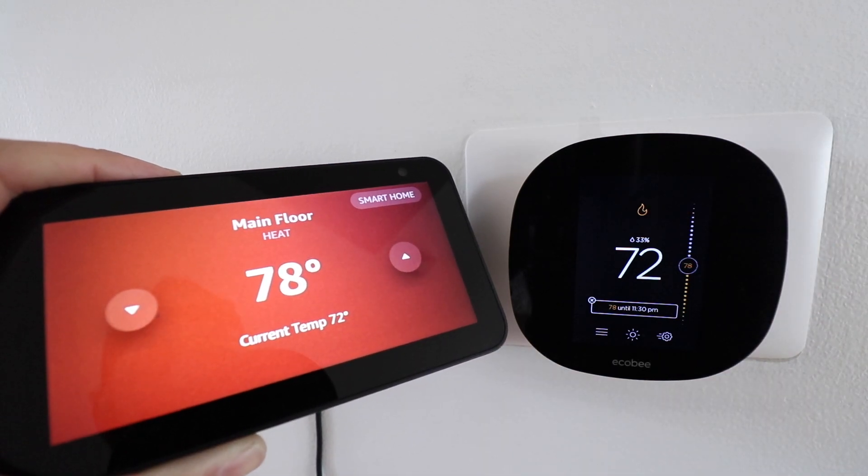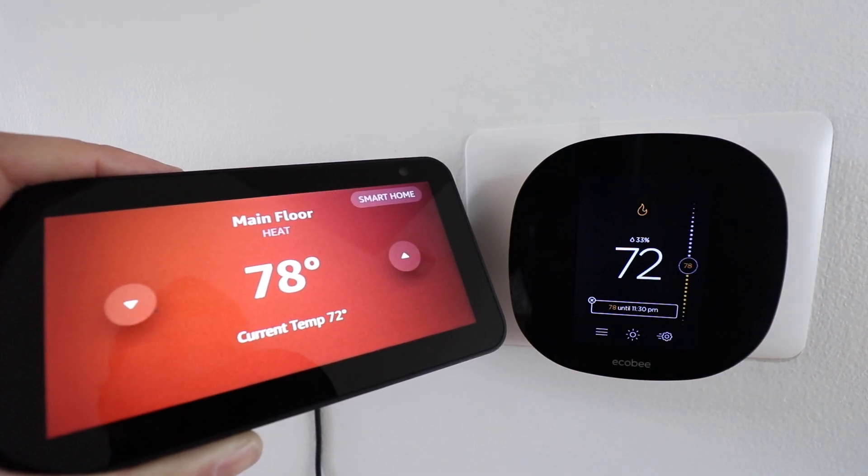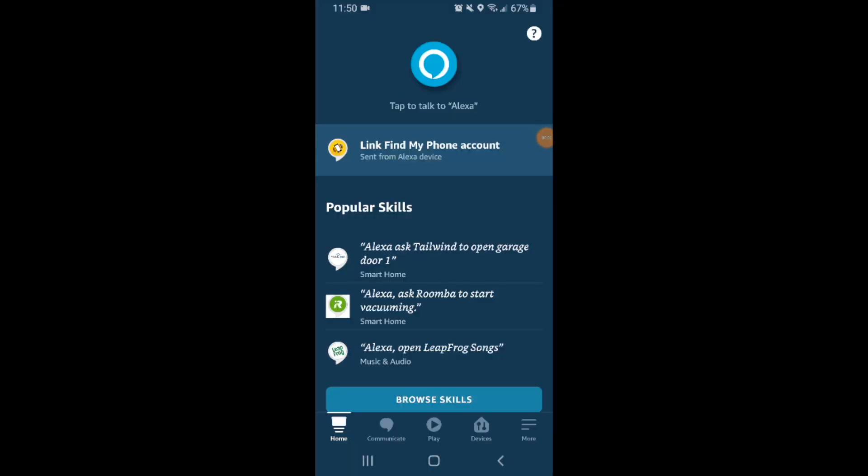So let's get started showing you how to connect Ecobee to Alexa. To connect Ecobee to Alexa you're going to need to have your Ecobee thermostat set up and installed on the Ecobee app as well as have the device connected to Wi-Fi. You're also going to need to download the Alexa app and set up your Alexa device.